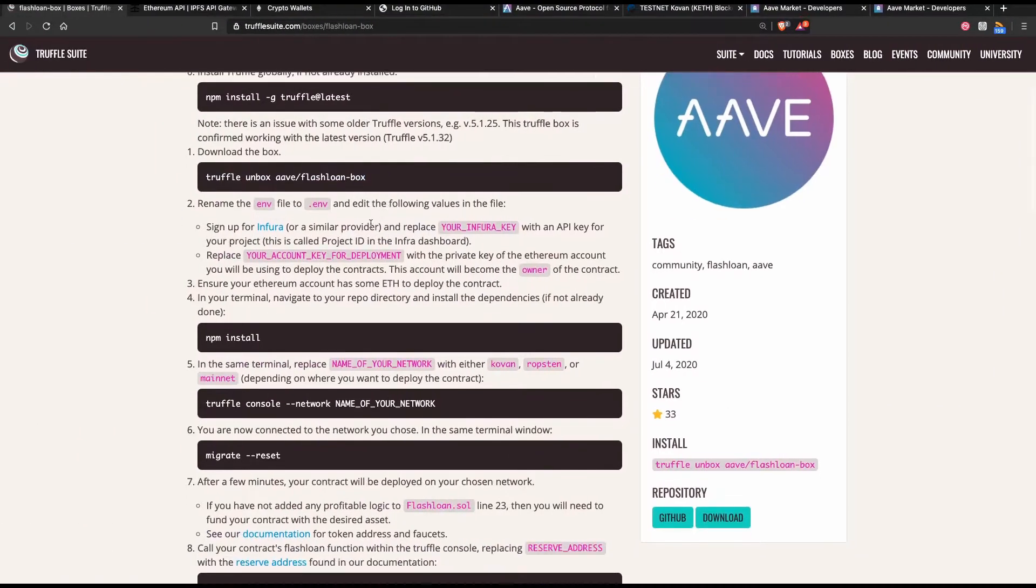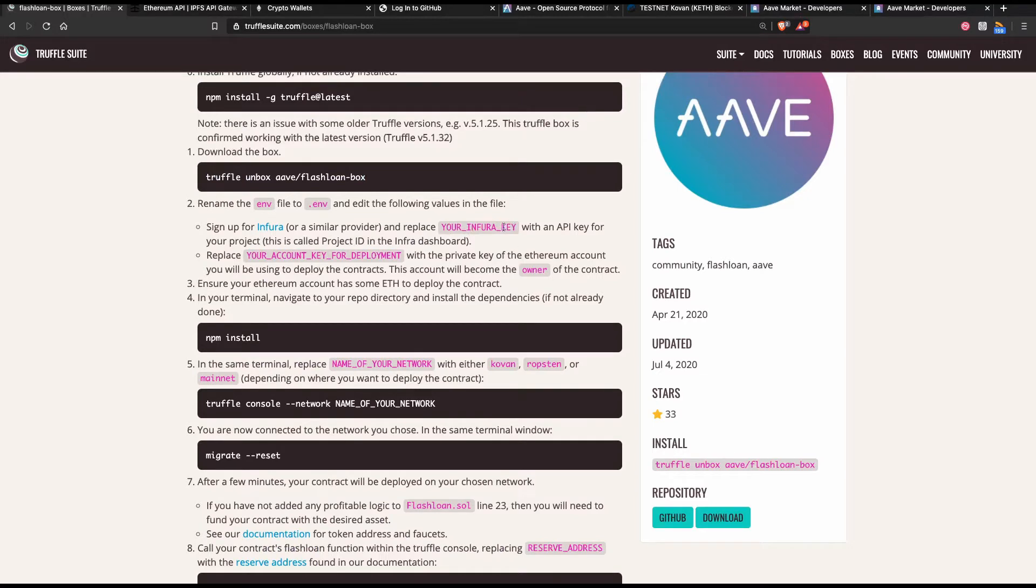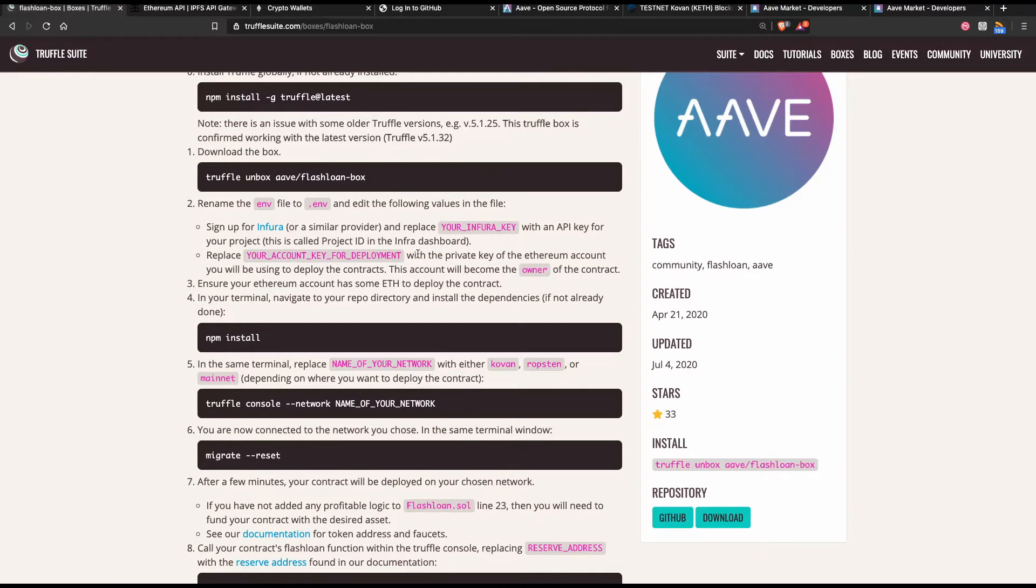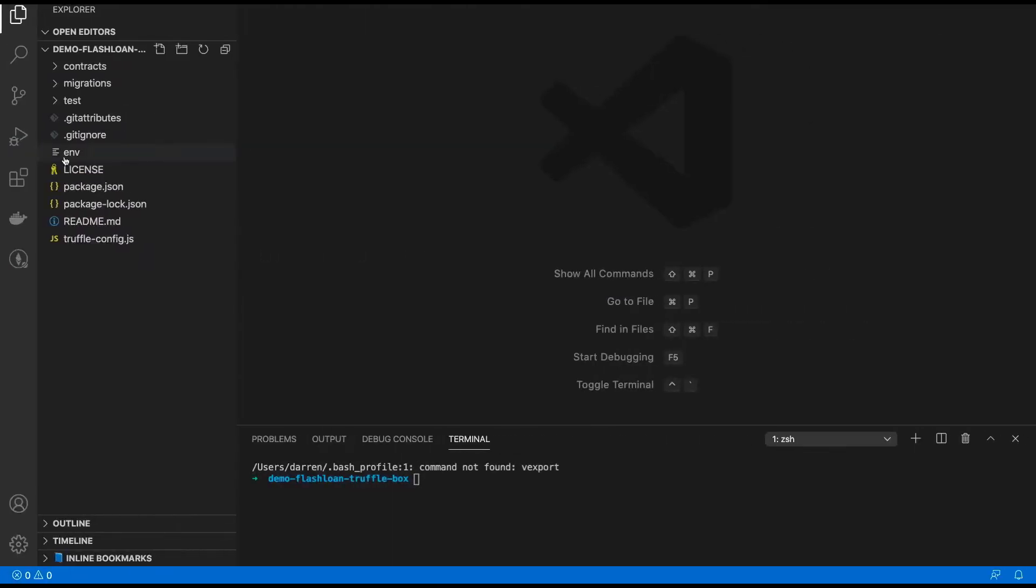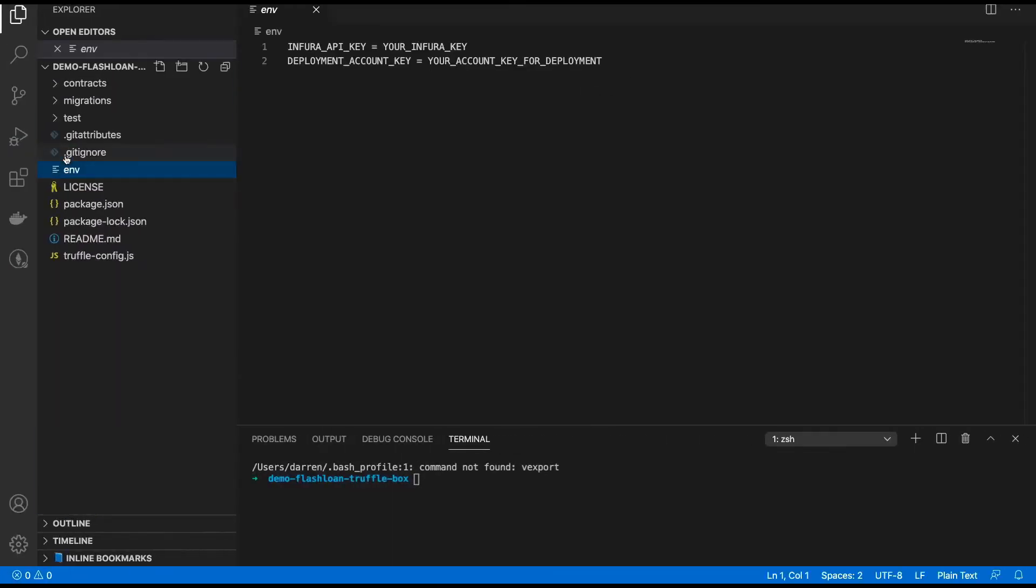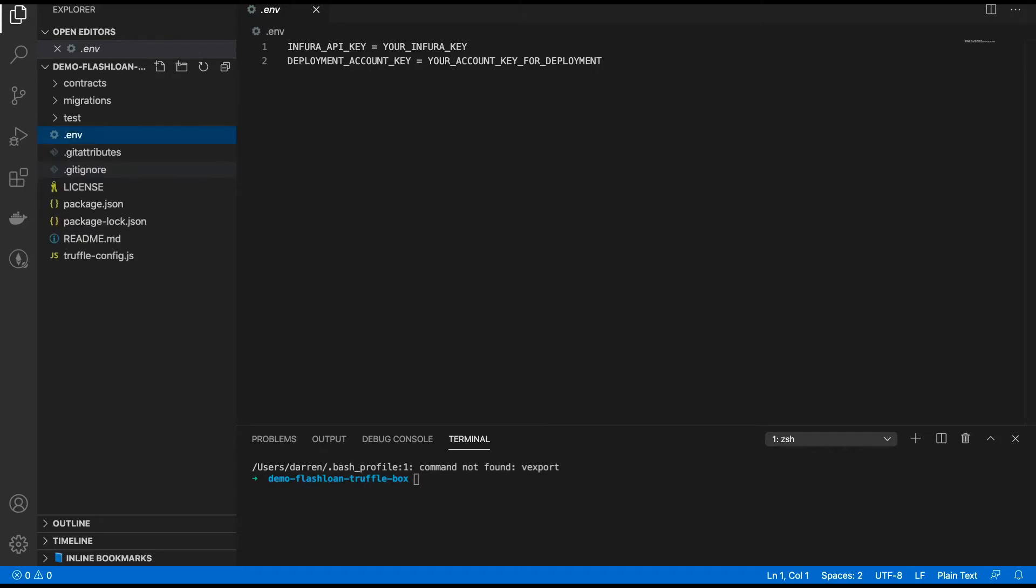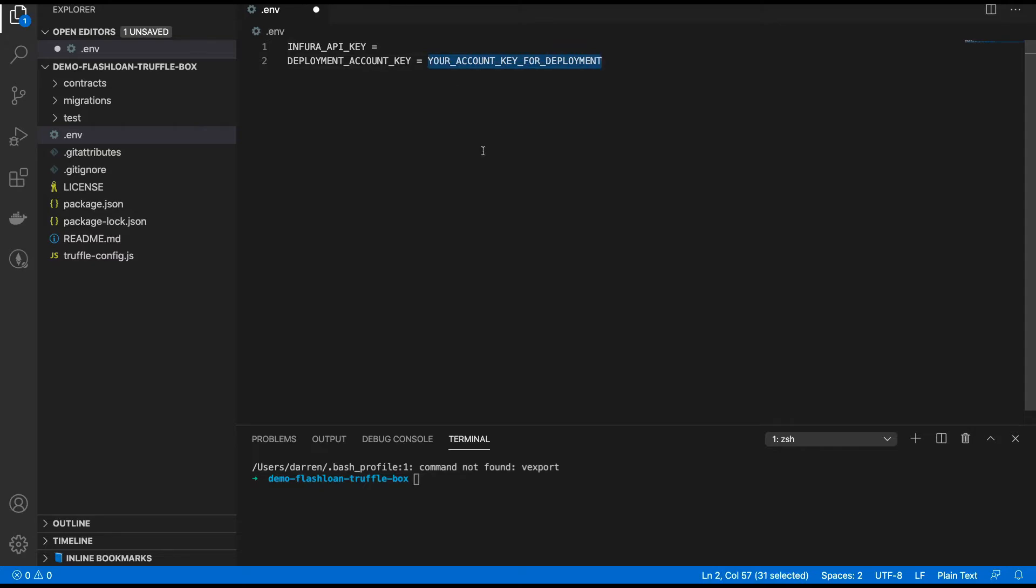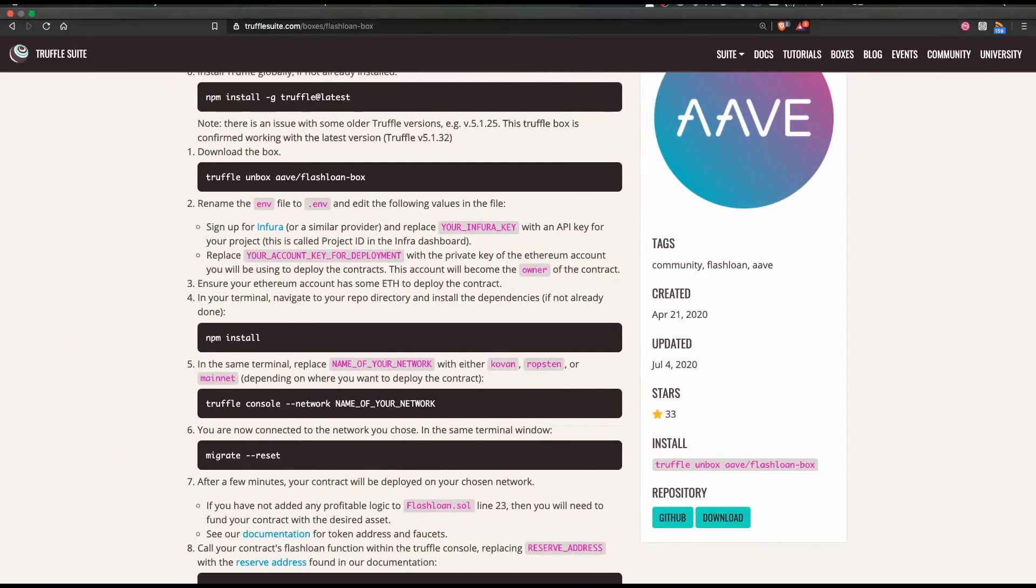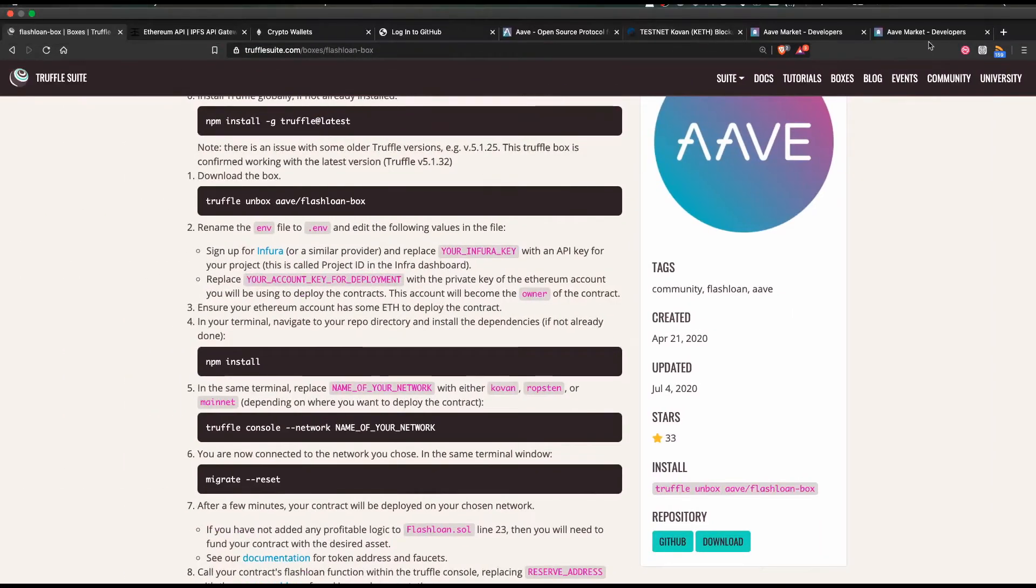So let's move on to the next step. It says here to rename the env file to .env and add a few parameters in there such as your Infura key and your account key for development. So let's open up code and have a look at that file. As you can see here it's been created for us as part of the box.